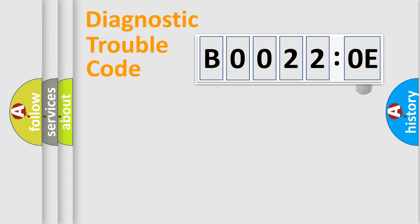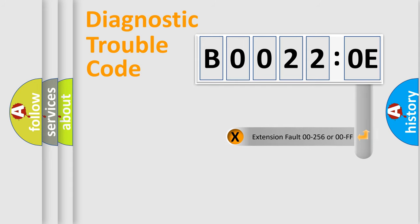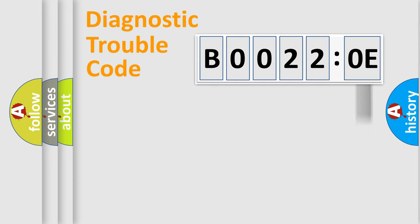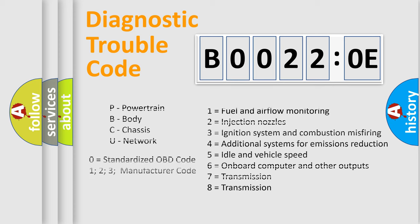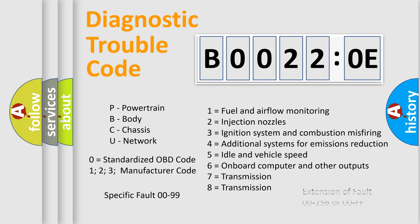The add-on to the error code serves to specify the status in more detail, for example, a short to the ground. Let's not forget that such a division is valid only if the second character code is expressed by the number zero.